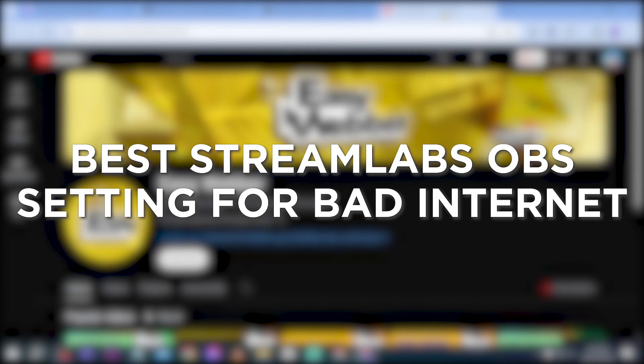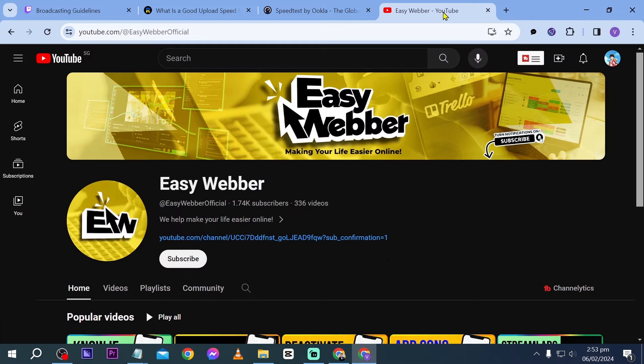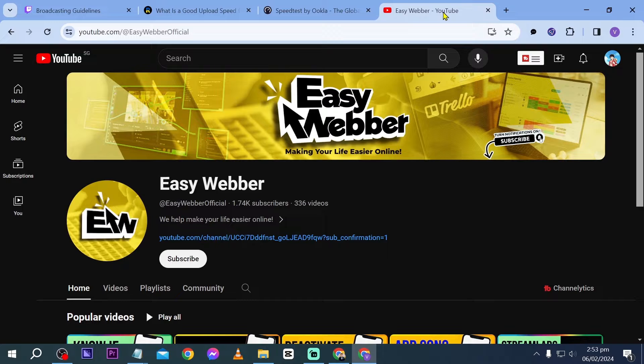Best Streamlabs OBS settings for bad internet. Knowing the best Streamlabs OBS settings for bad internet can help optimize your streaming experience by reducing buffering, minimizing dropped frames, and maintaining stable stream quality despite limited internet bandwidth. Here I'm going to show you how to get this done.